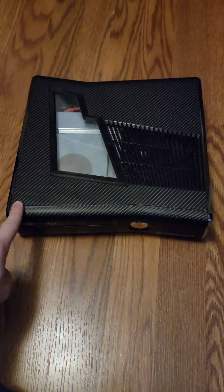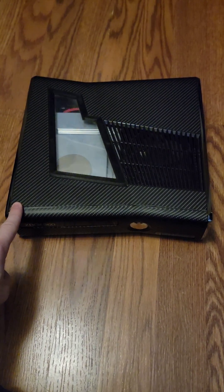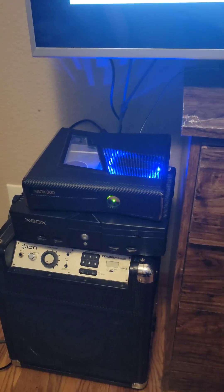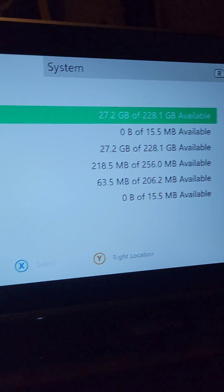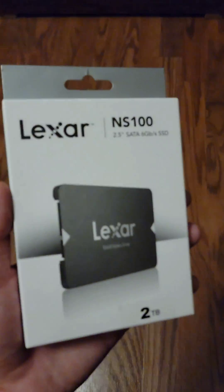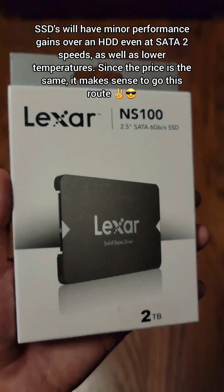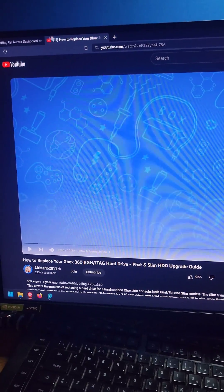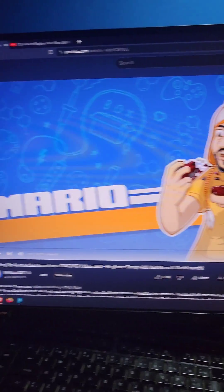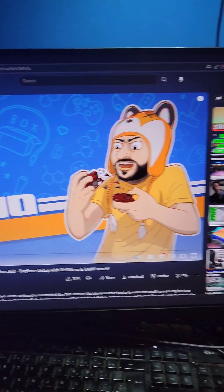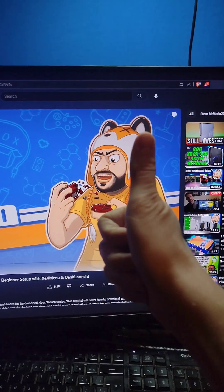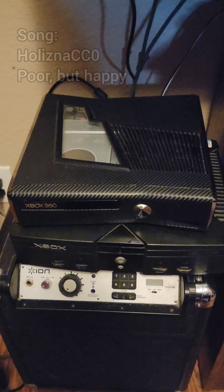I got this RGH'd Xbox 360 for 50 bucks. It works great, it just needs a little more storage. So let's upgrade it to a 2TB SSD. I'm going to be following along with guides by Mr. Mario, and you should too. He's really good at this.